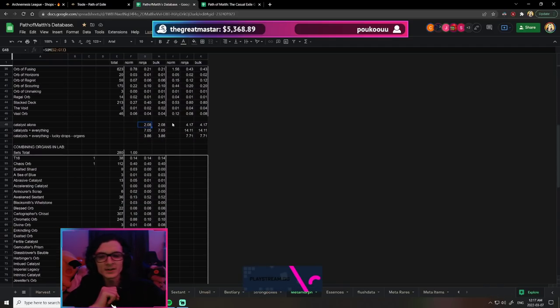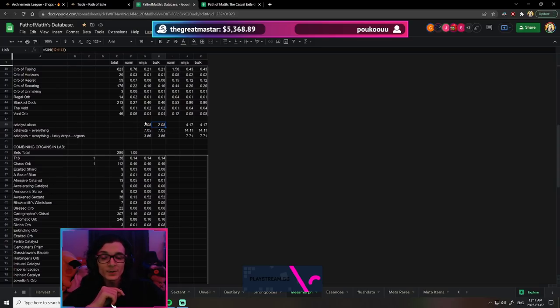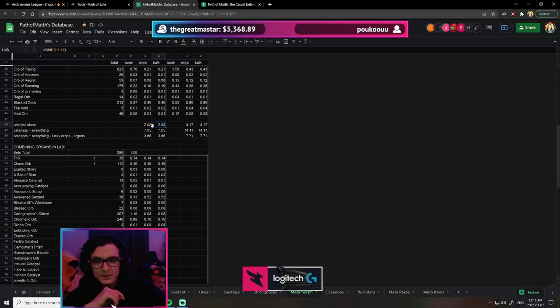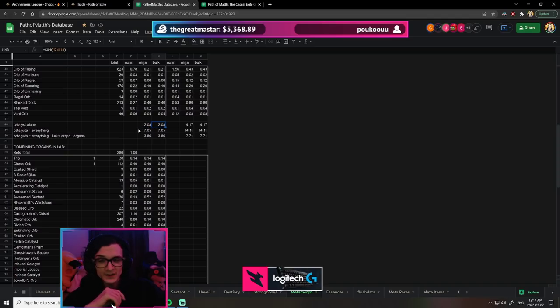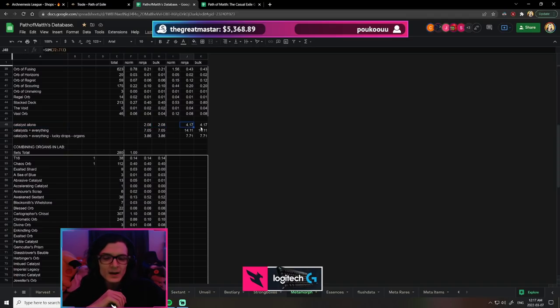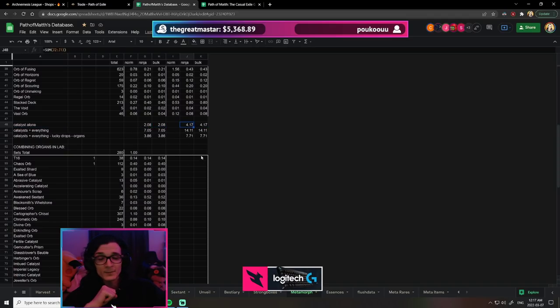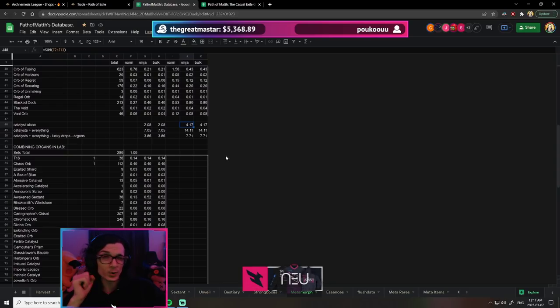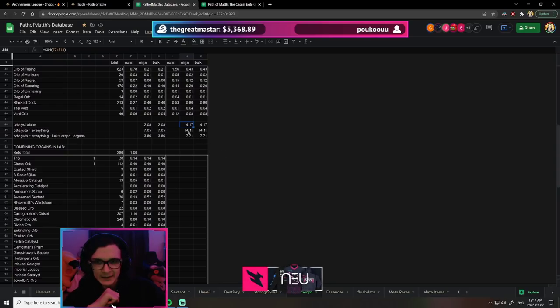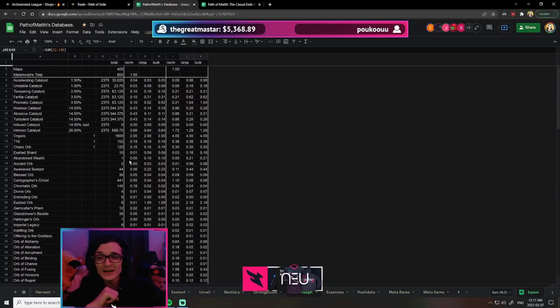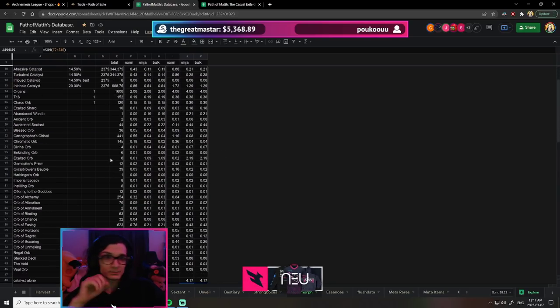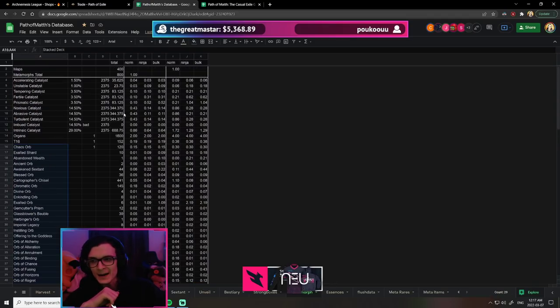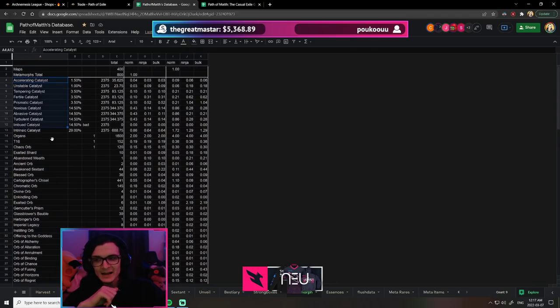Looking at the data per metamorph—we have two in each map—we're making just about two chaos per metamorph killed. This is from catalyst alone, for a total of four chaos per map. The price of a metamorph scarab is about a third of a chaos, so you're making like 12 times your money just off catalyst.